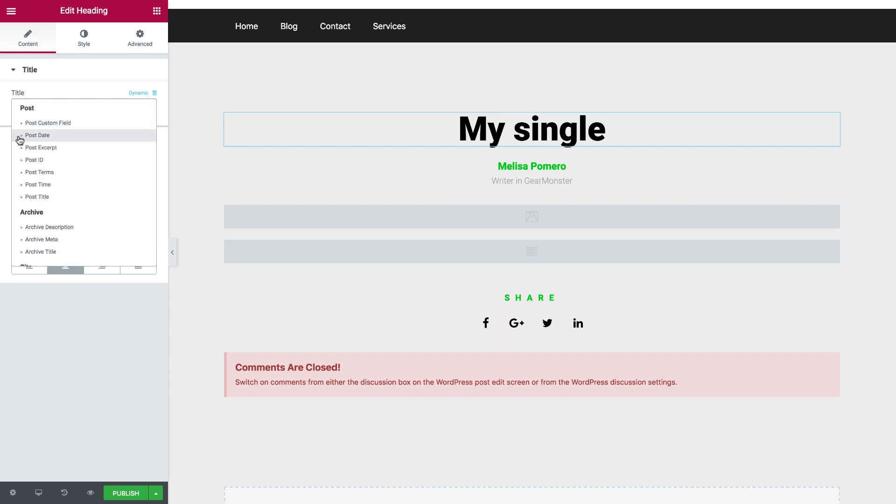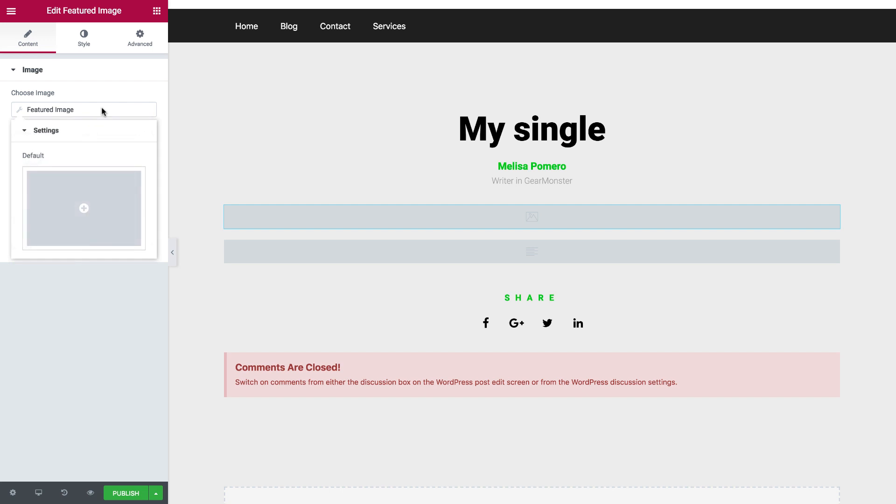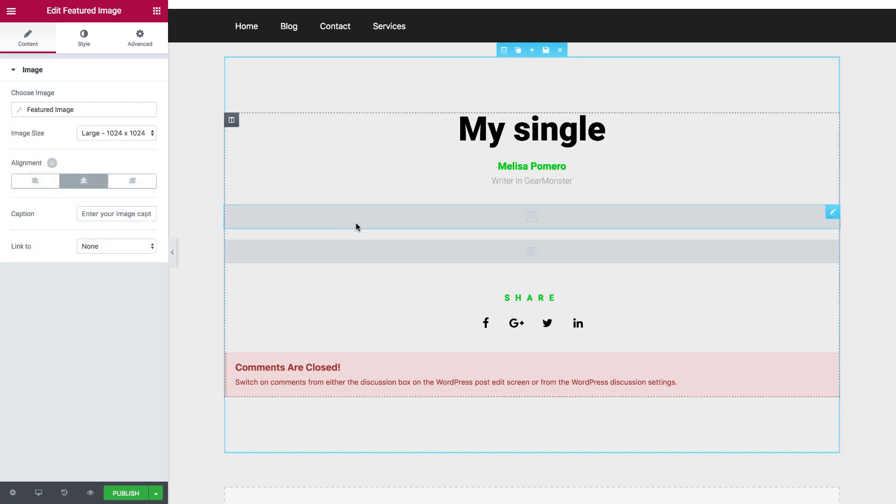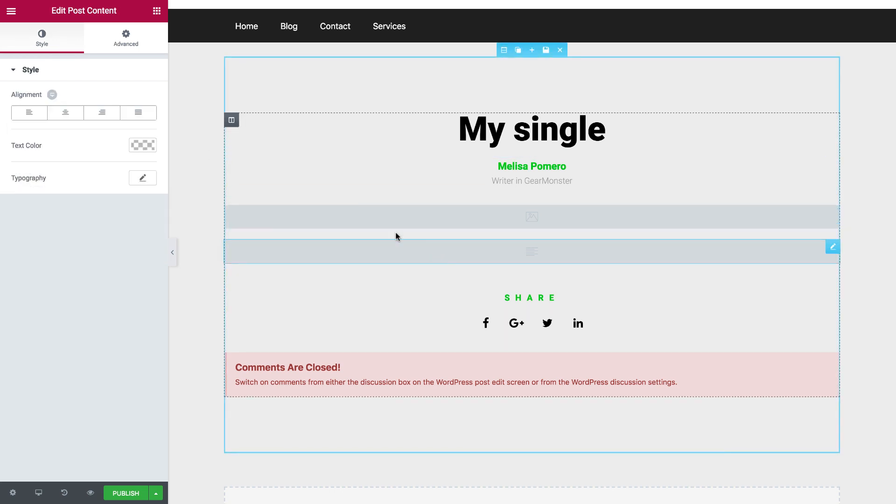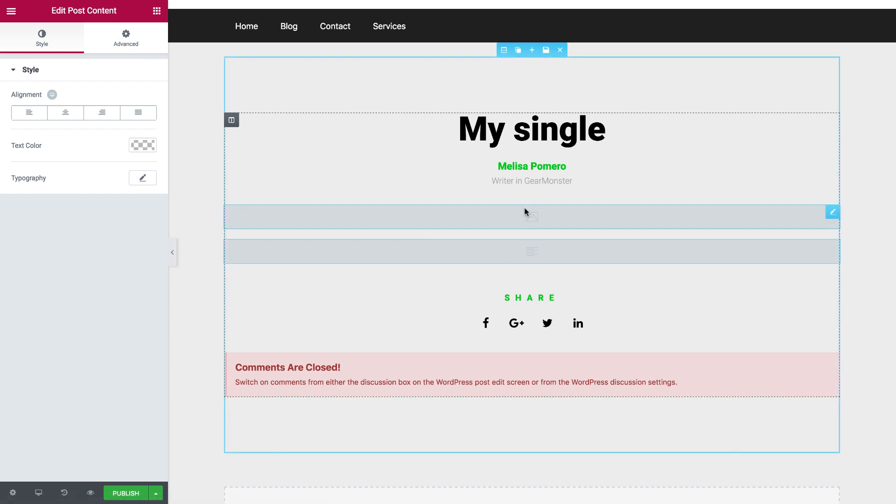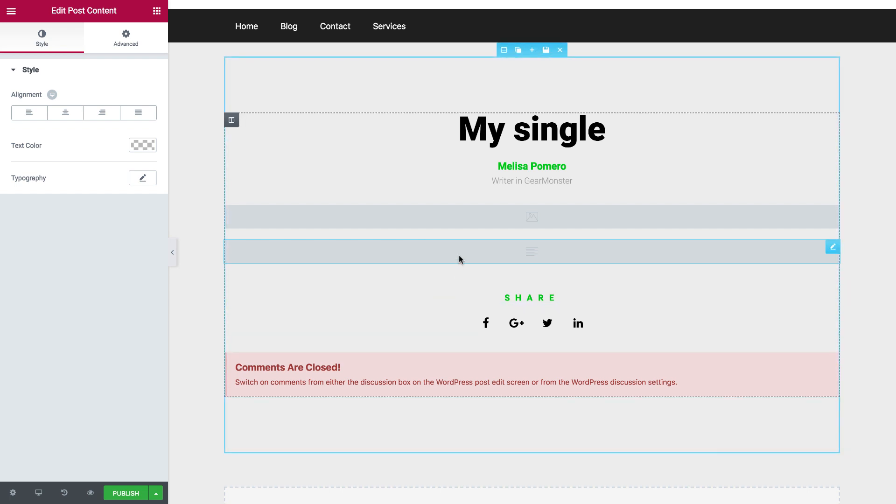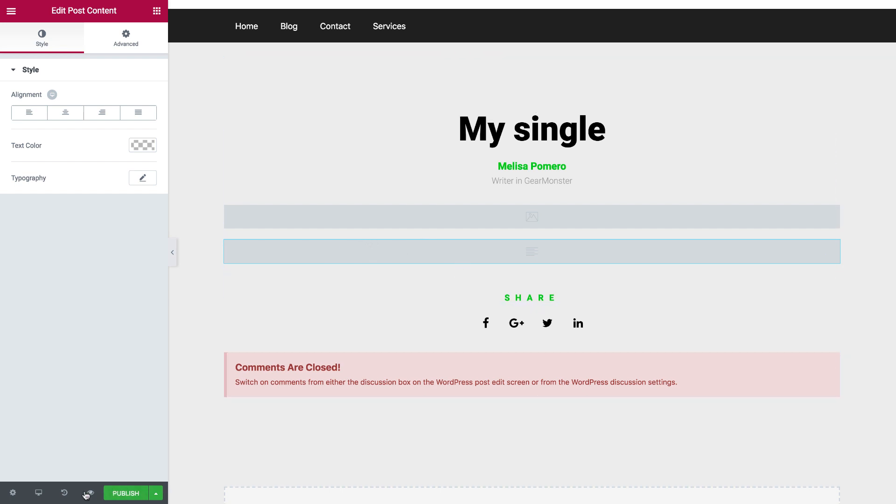So for the header, I can choose the post title. I have here the featured image, and I have the post content. So these are the new widgets that we have, but now it displays a placeholder, and I want it to display a preview of what the actual result will look like.